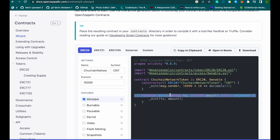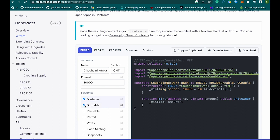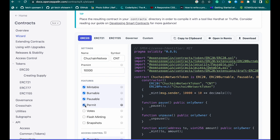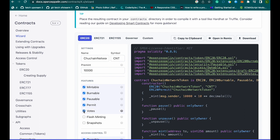You can see this has a function called mint, which calls a private mint function visible in the constructor. Burnable is the opposite of mintable — it allows token holders to burn their tokens. Permit allows the token holder to give access to their tokens to a third party for a specific period of time. Votes allows delegating voting for on-chain governance.